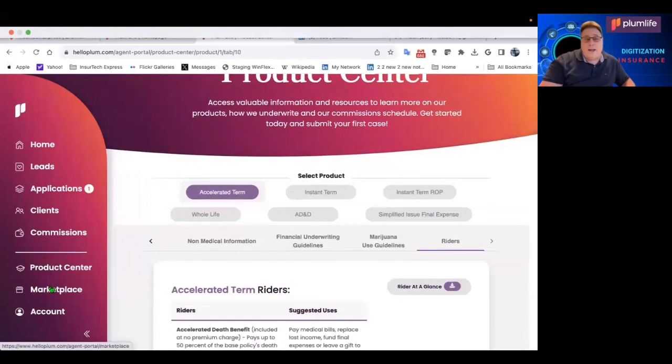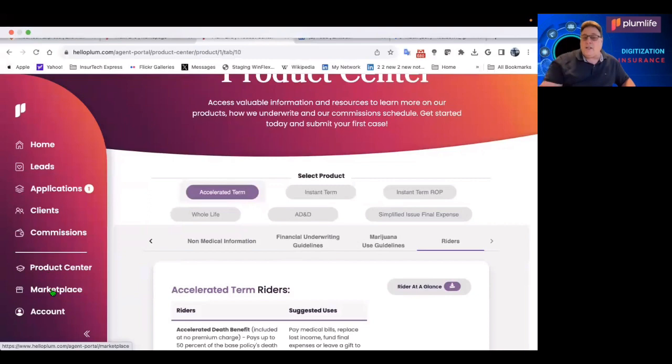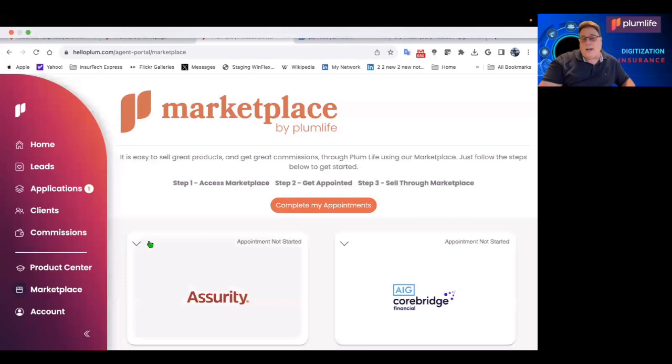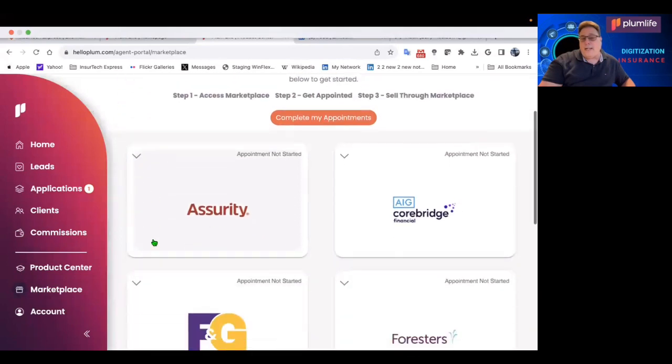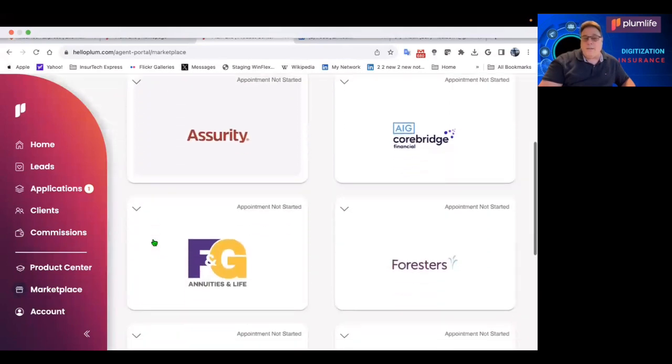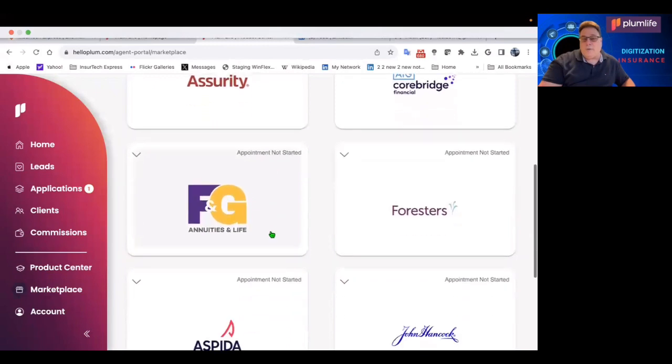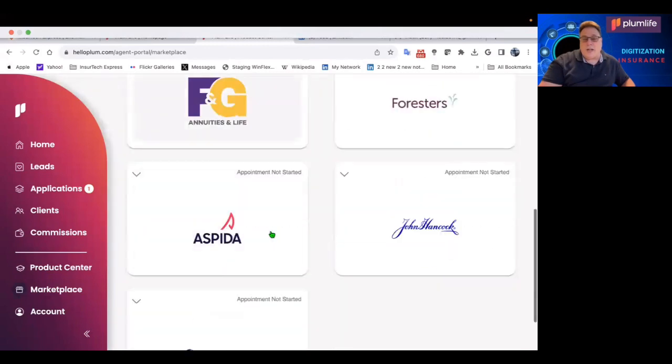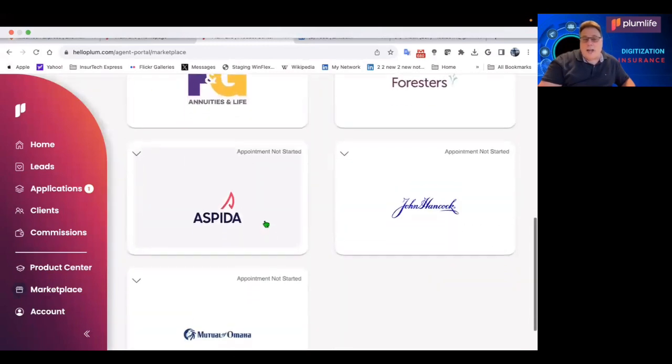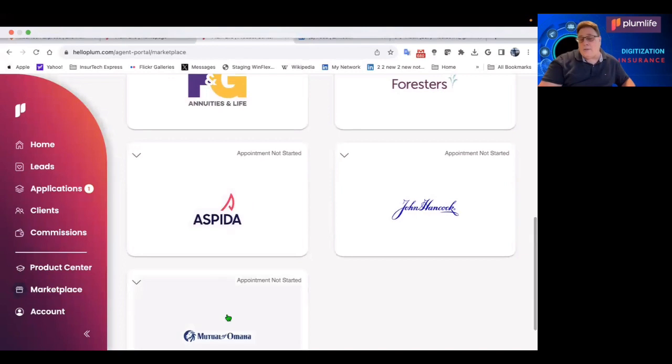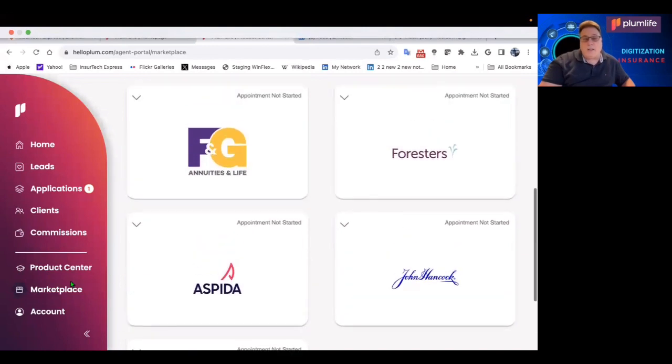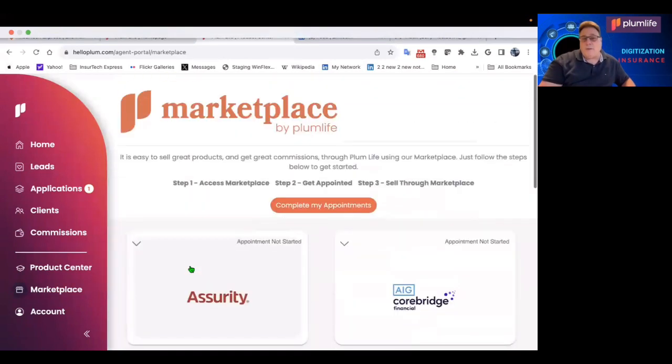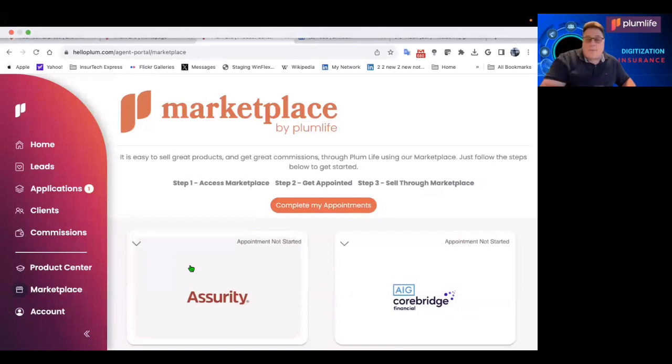And you can get that broken down by all the types of products that are being offered. In addition to that, we have the marketplace. So the instant term, for example, is with SBLI. But then there are other products for annuities and life. Big companies like Assurity and F&G and AIG CoreBridge, John Hancock. So a lot of top carriers, Mutual of Omaha. So you'll be able to write very competitive products, top commissions.